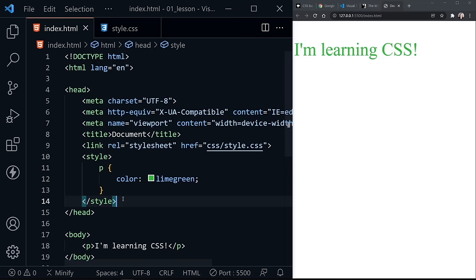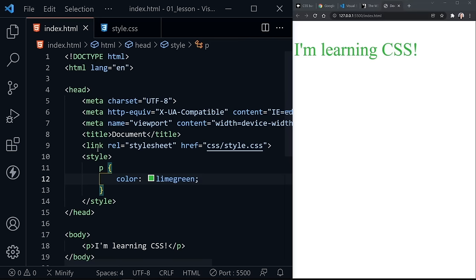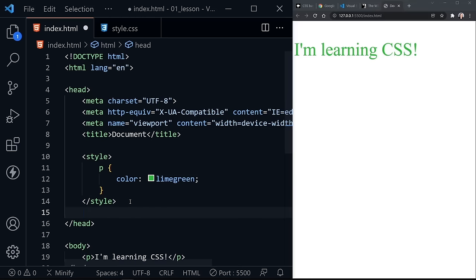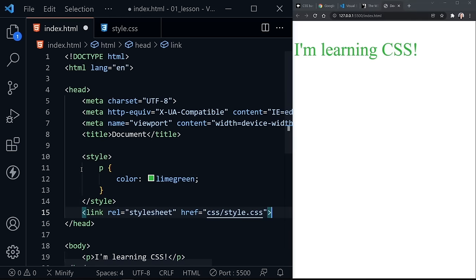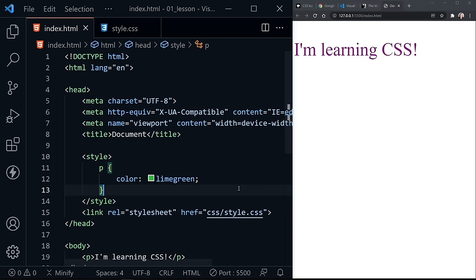What is the difference is the cascade, or the order in which they're read. It read the external style sheet first, then read the internal one last. So the last color it saw for our paragraph was lime green. We can further highlight that by cutting our link element and pasting it underneath our internal style sheet, so our external style sheet is read last. Now we've got a purple 'I'm learning CSS' again.